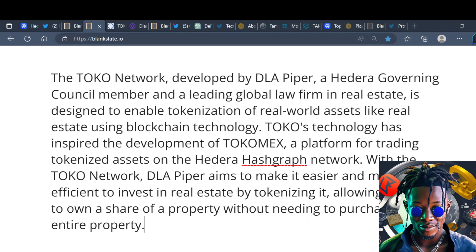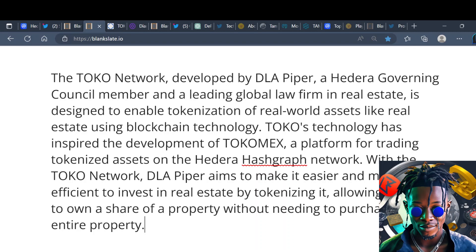The Toko Network which is developed by DLA Piper, Hedera governing council member, is designed to enable tokenization of real world assets like real estate using blockchain technology. Toko's technology has inspired the development of TokoMEX, a platform for trading tokenized assets on the Hedera network. With the Toko Network, DLA Piper aims to make it easier and more efficient to invest in real estate by tokenizing it, allowing investors to own a share of property without needing to purchase the entire property.